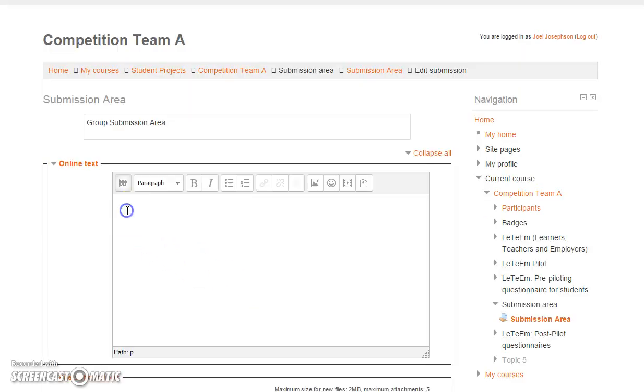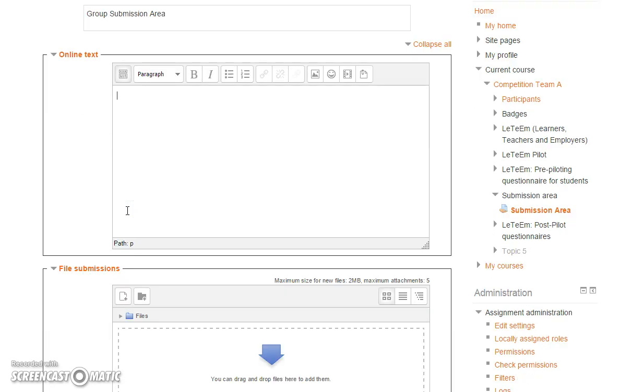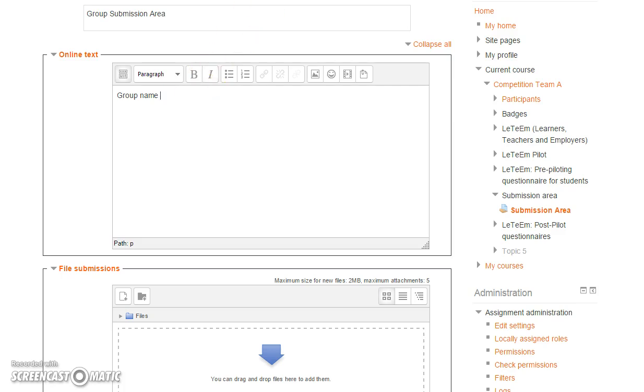Now there's two boxes here: online text and file submissions. In the top box, you want to write the group name, the name of your group, and we're also going to add the YouTube video or any other video link so we can see the video. It's very important that goes in.